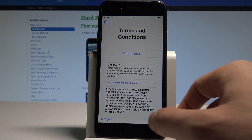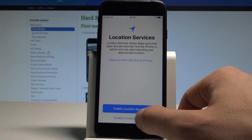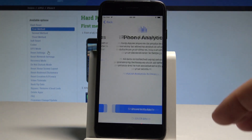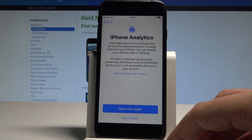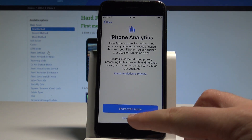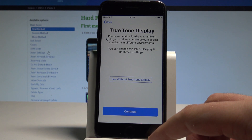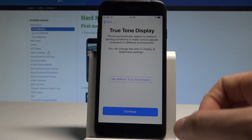Here, let me agree to the terms and conditions. Let me disable location services. It's good to read the following information and decide which options you would like, then tap Continue.